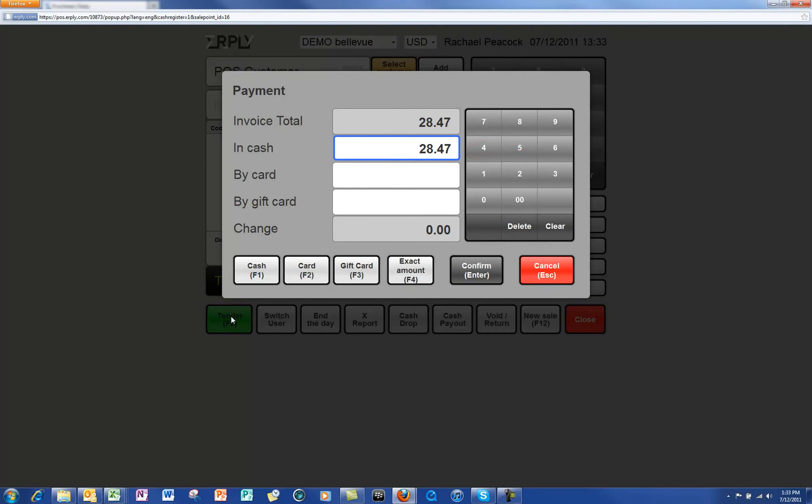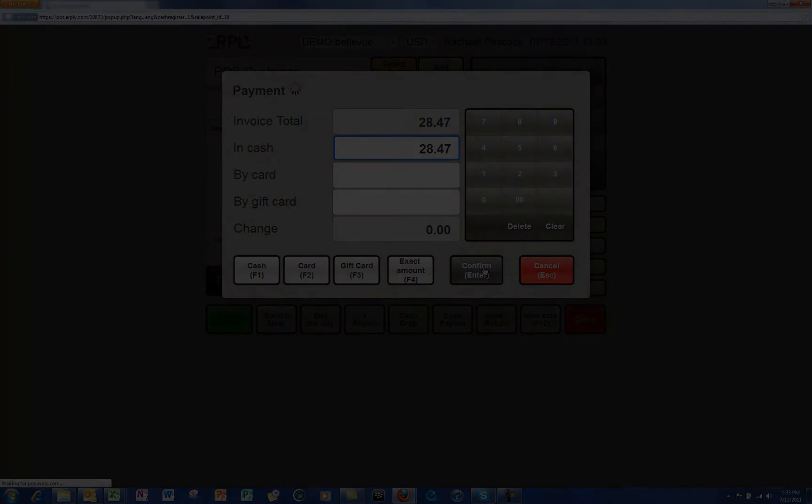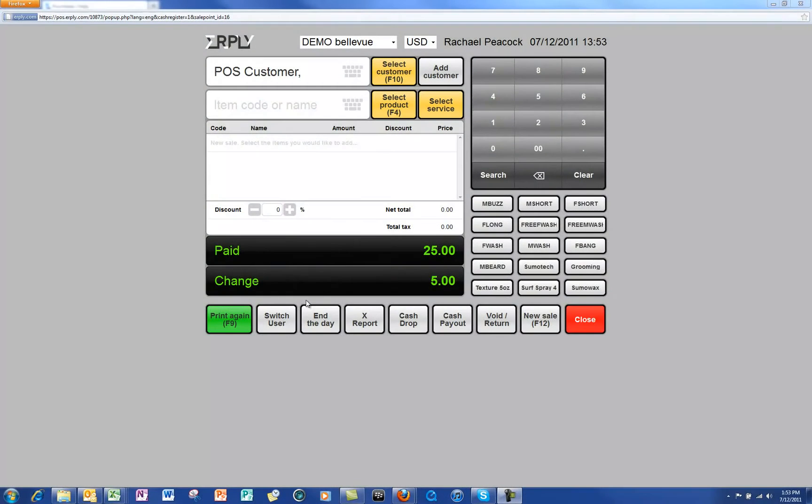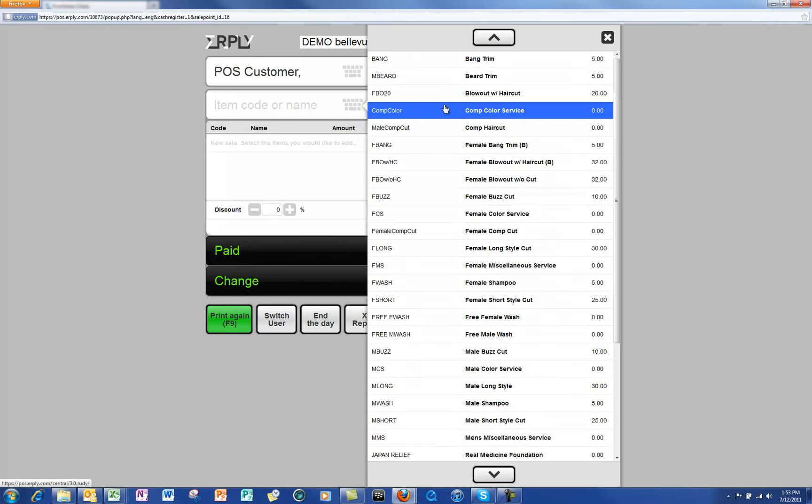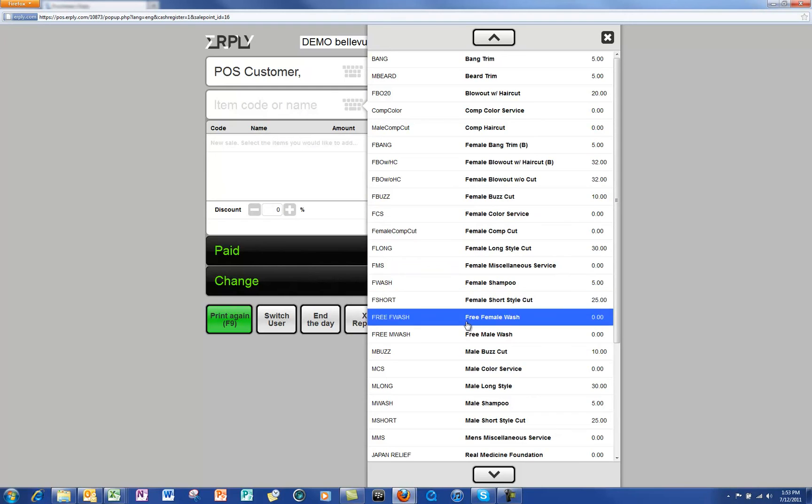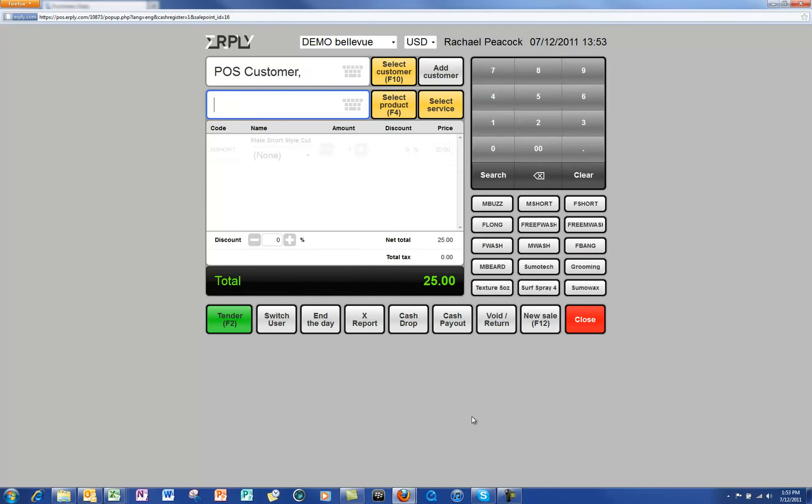You have now closed the sale out. Now let's ring up a credit card transaction. We will enter the service or product, and then we will select the stylist or salesperson as we did in the previous example.